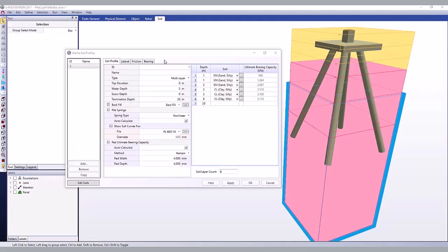In S Foundation Professional, soil profiles can model the lateral friction and bearing springs along pile members. Pile springs can be entered as linear or non-linear springs.